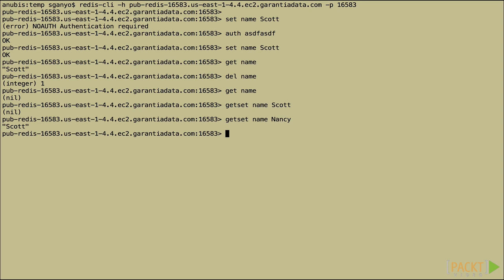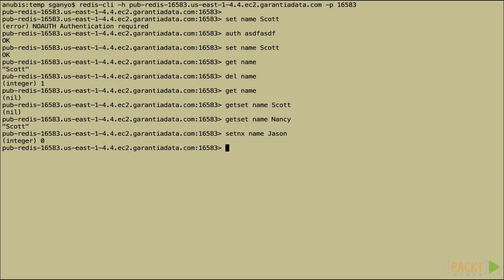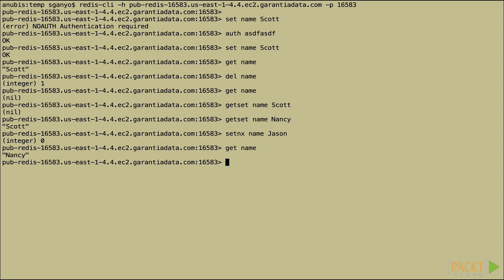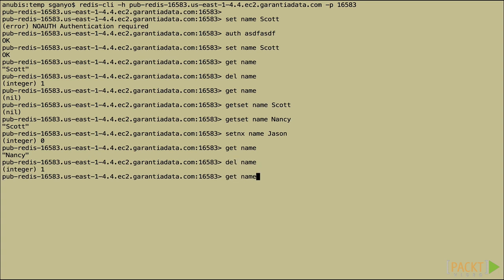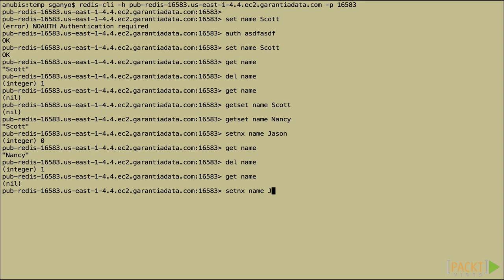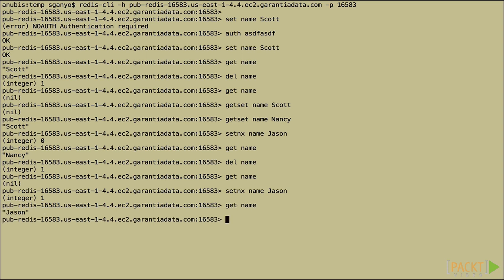So let's try something else. Now let's try set NX. You remember that set NX only sets if it's not set. We get zero. And what zero means here is that it changed nothing. If we do get name, we have Nancy. So now let's try delete name and check again. It really is gone. And let's do the set NX to Jason again. Now we received one, which means that it did do something. And if we get name, it is indeed Jason. Excellent.